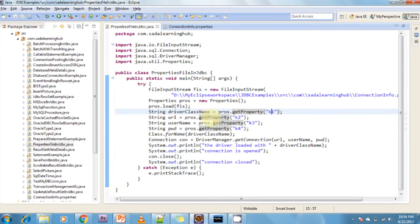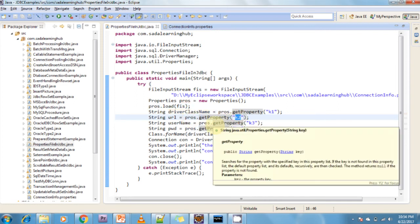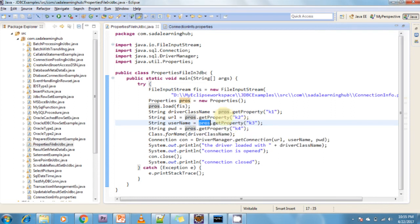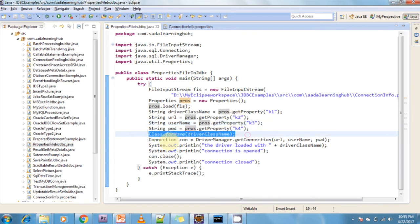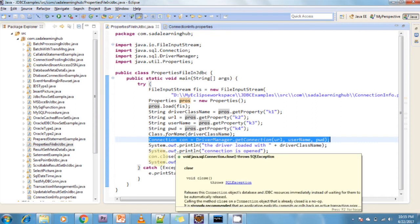I am reading the values using props.getProperty by giving the key; it returns the corresponding value. Now I am loading the driver class name, creating the connection, creating the Statement object, doing the operations on the database, and finally closing all the connections.